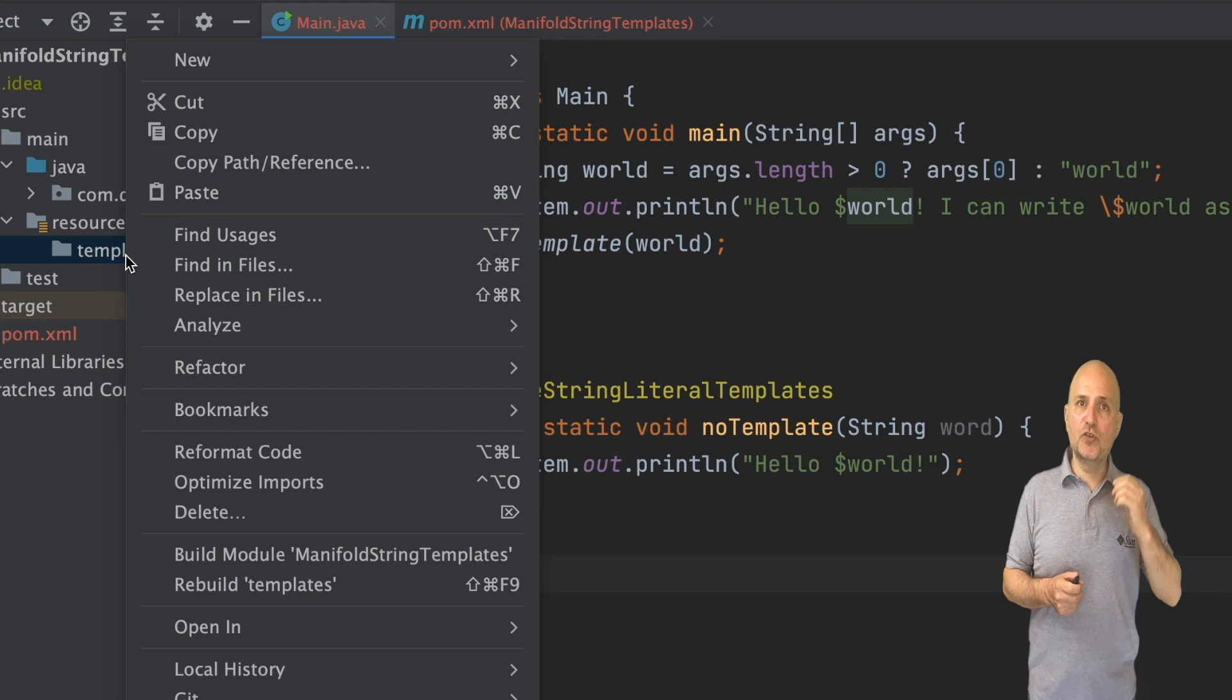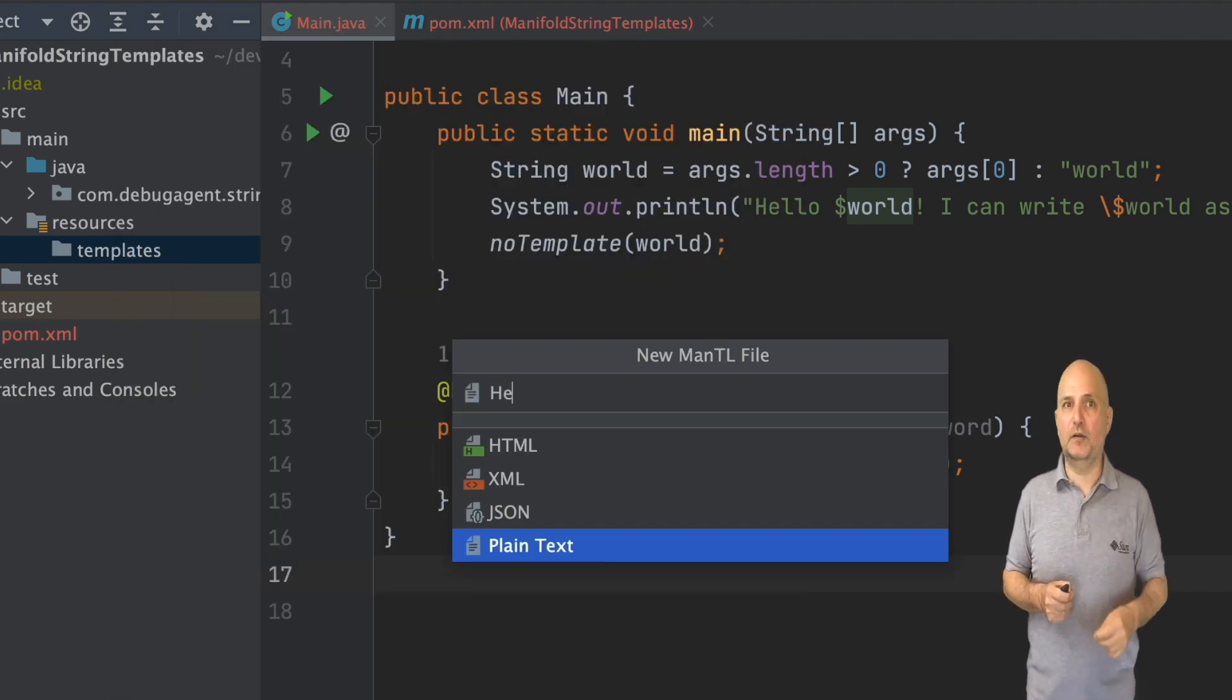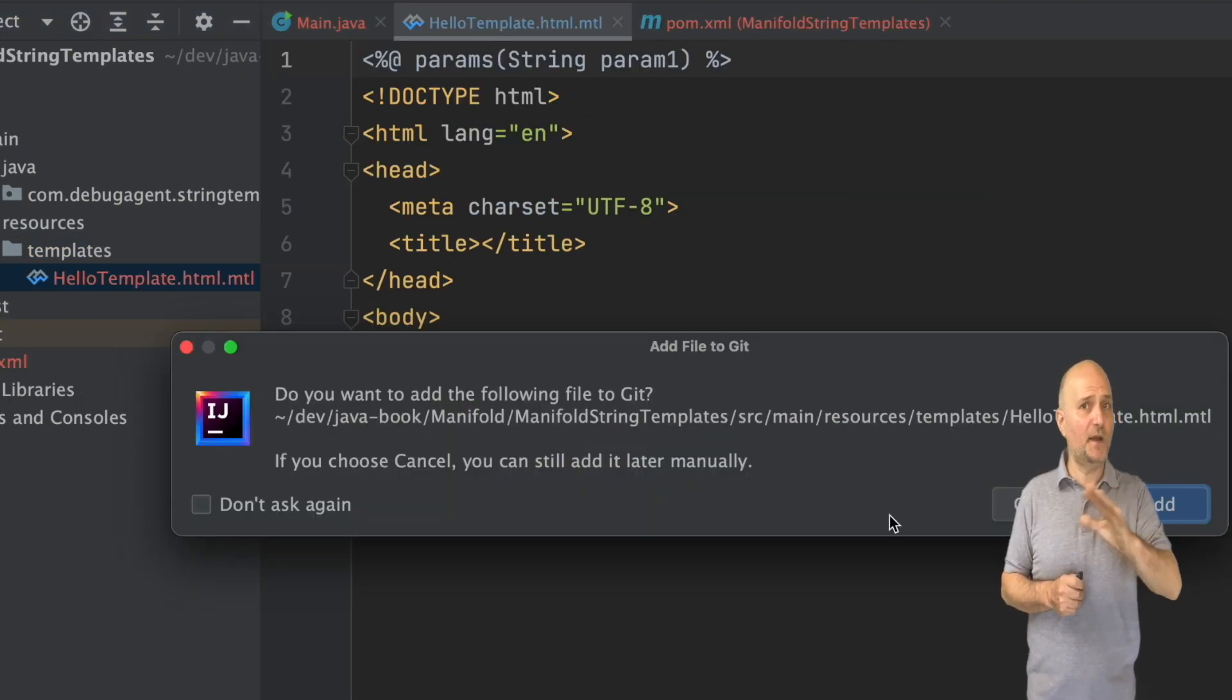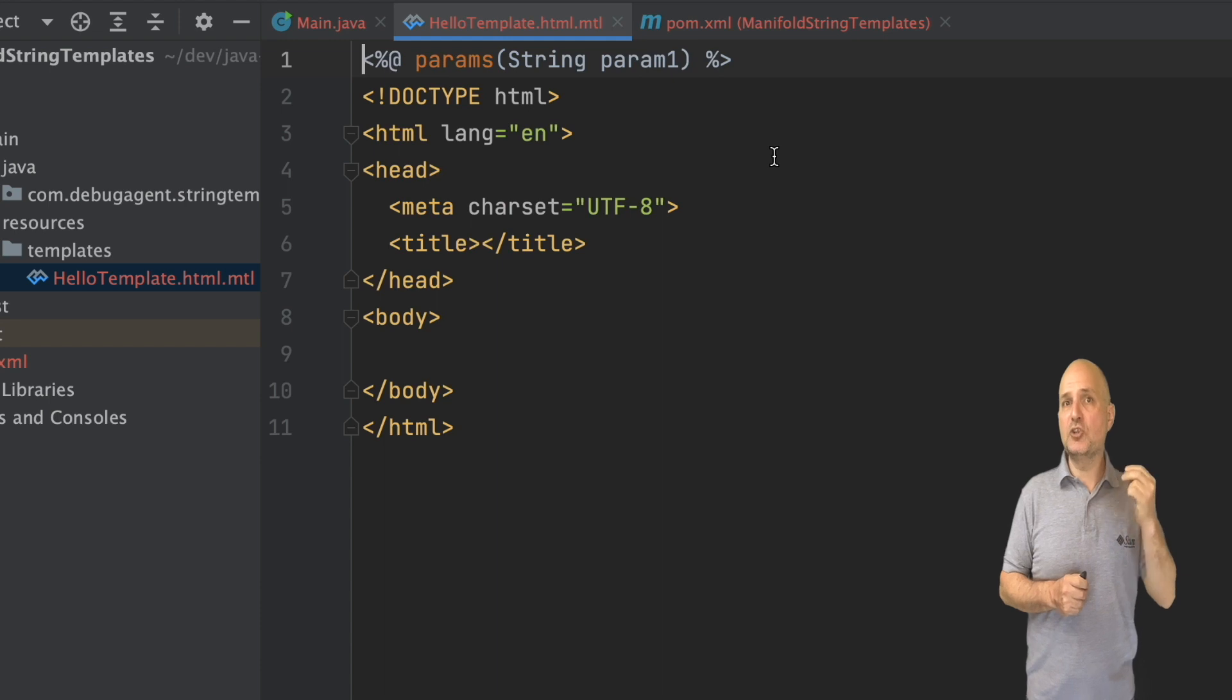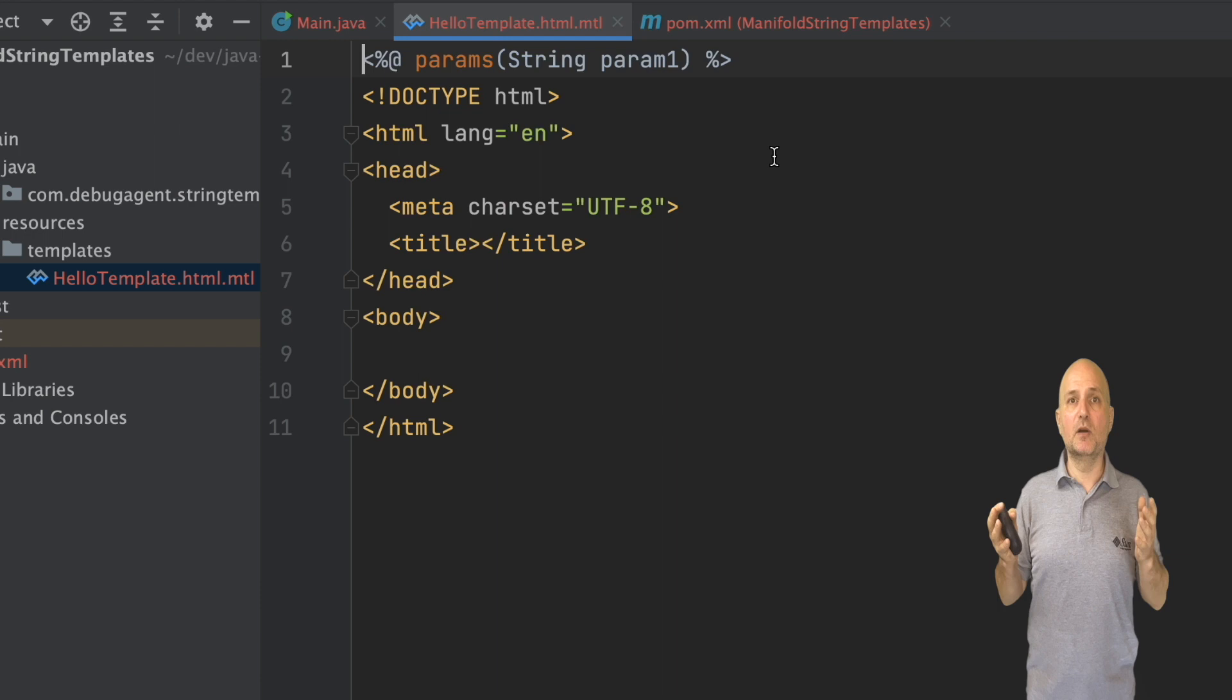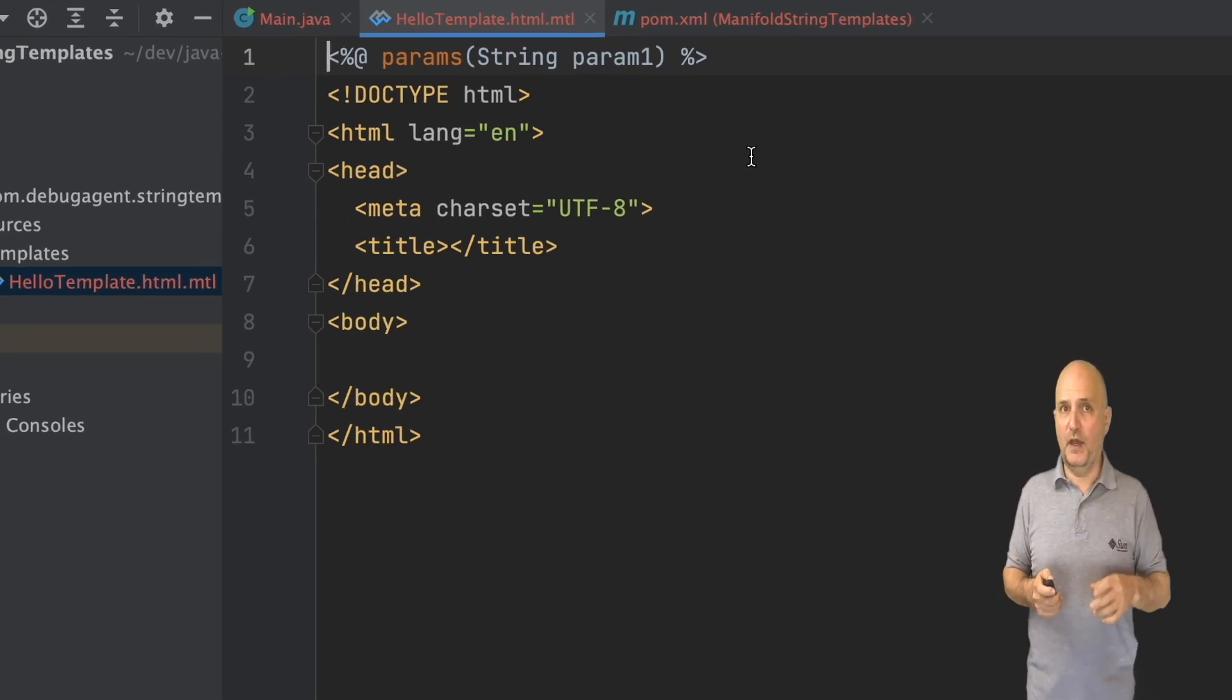Under the resources templates directory, I can create a new template file, a Manifold file in this case, which can be any file type. I'll pick HTML, which is pretty common for templating. And now it's just an HTML file like any other with one major exception, the header.